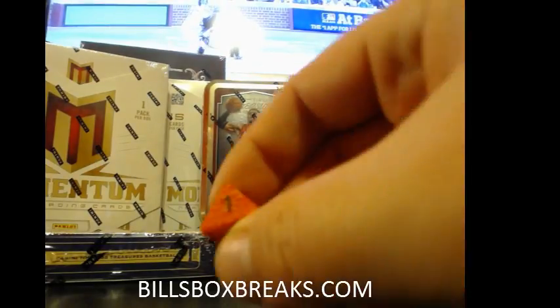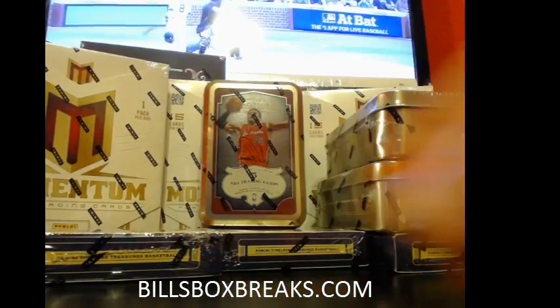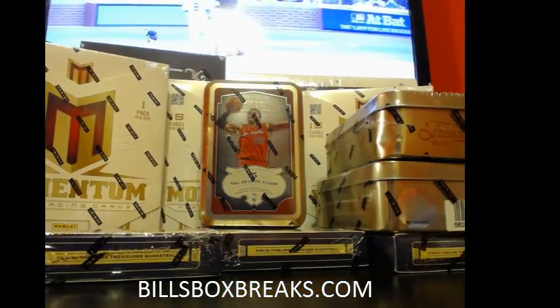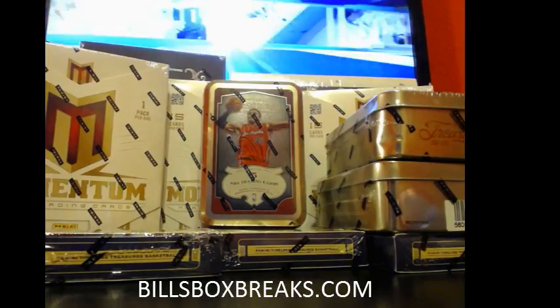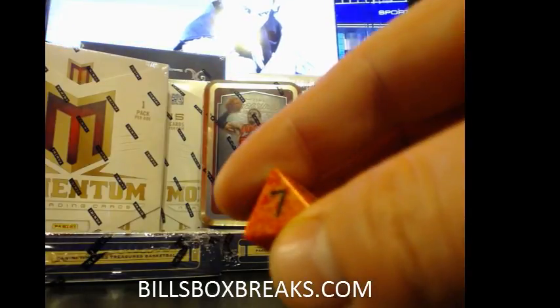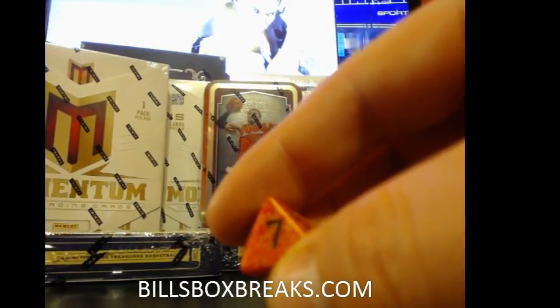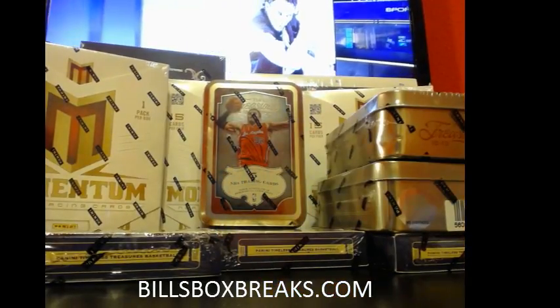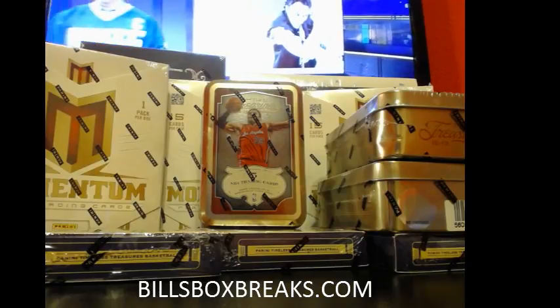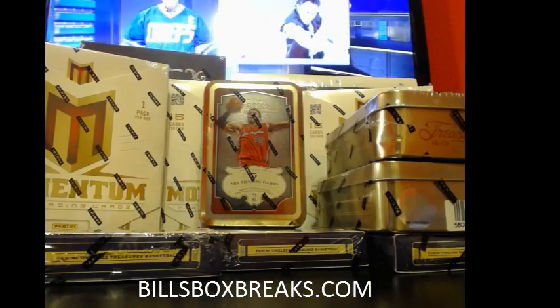And the first roll is a one. Whenever I get a one or a two, I roll it twice and we add them together. So we got a one plus a seven, which equals eight. So we got eight rolls of the lamb's tail.